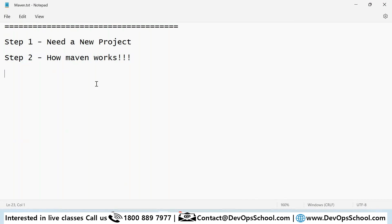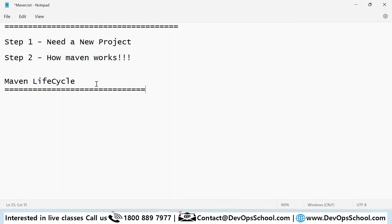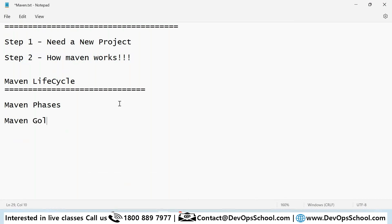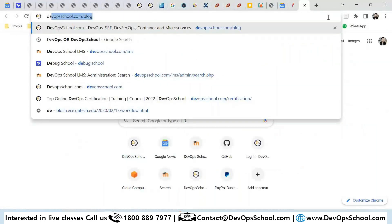In Maven, the first thing you want to understand is the Maven lifecycle. After that, you want to understand Maven phases, then Maven goals. These are the core concepts you need to understand.